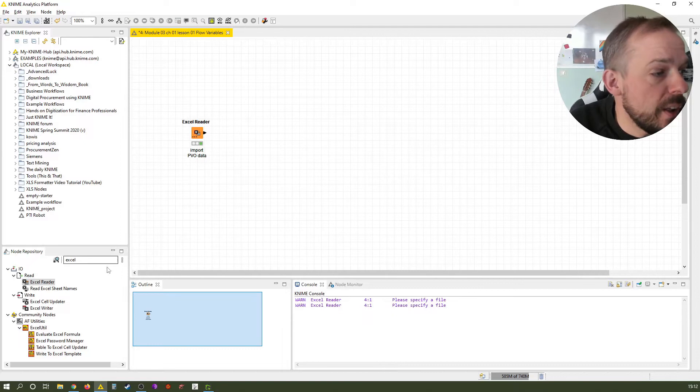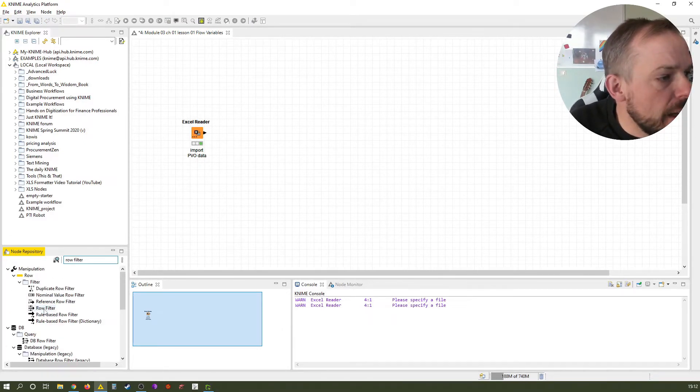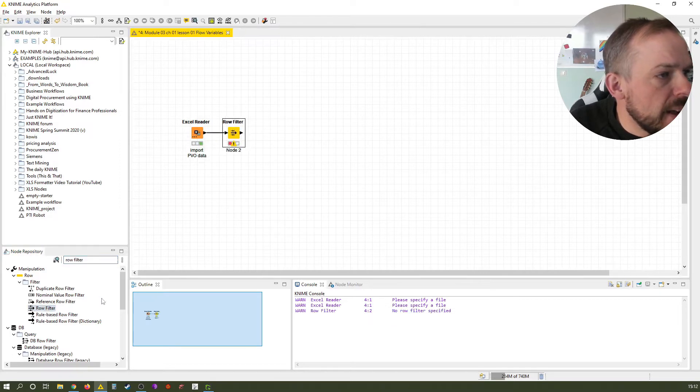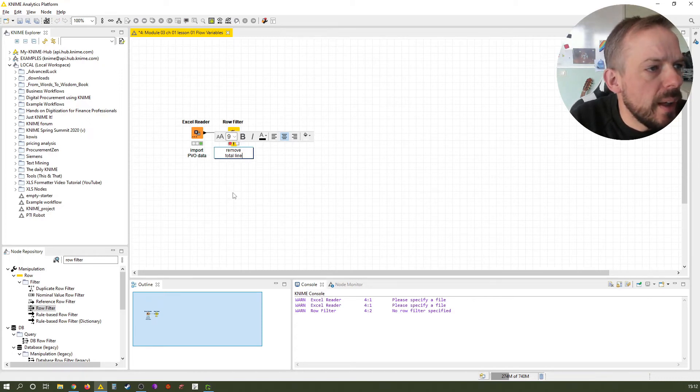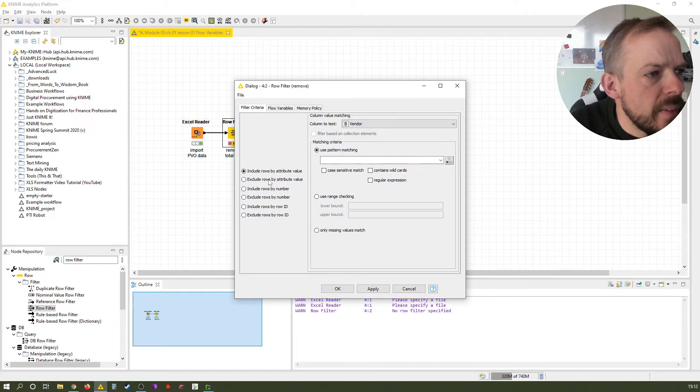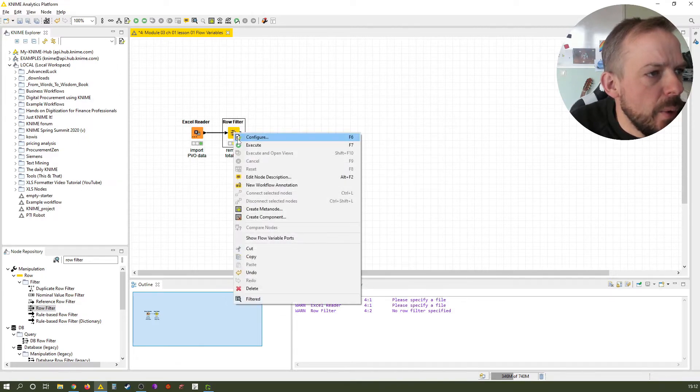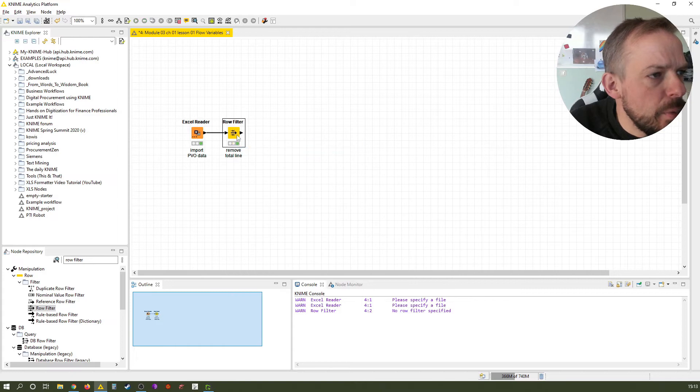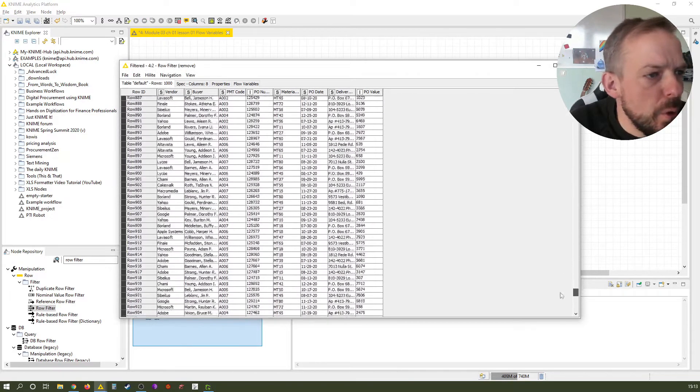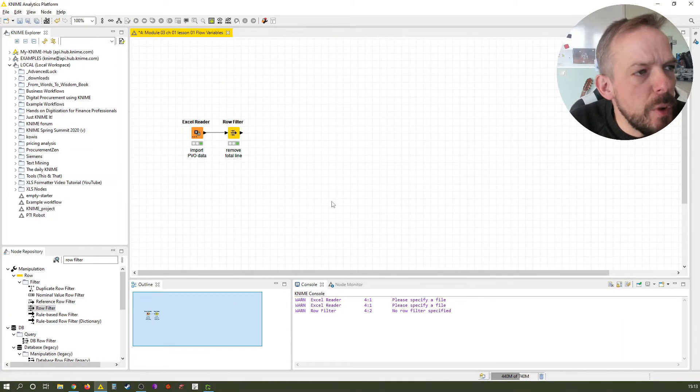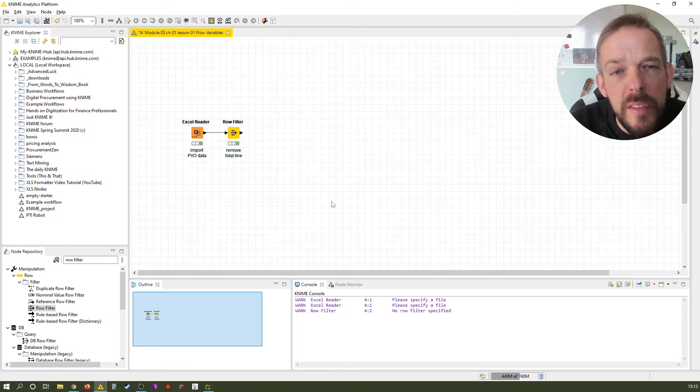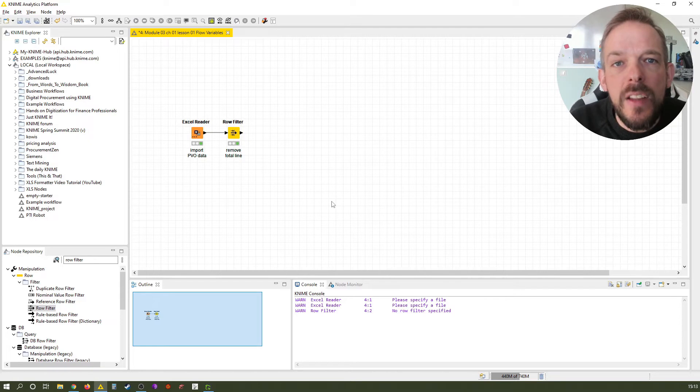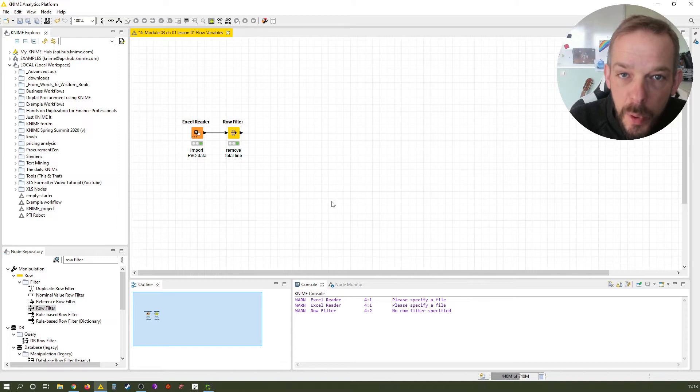So we need to get rid of that. We use a row filter. Select the Excel Reader, double click to connect and call this remove total line. We want to remove where the vendor is empty, so only missing values match in the vendor and we want to exclude them. Execute this one. Now we should have a thousand rows. First, we want to get a list of the buyers because at the end of the day, what we want to do is we want to have a file per buyer with today's date that shows which volume they have at which supplier per buyer.